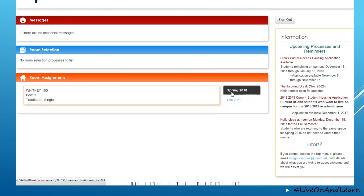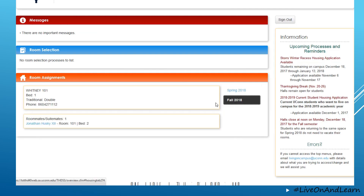In this case, in spring 2018, Jonathan the 14th was in a single before moving to fall 2018 when he decided to live with his brother. On the right hand side, we have information about upcoming processes as well as reminders for students so that they can stay up to date and prepared to participate in each process.